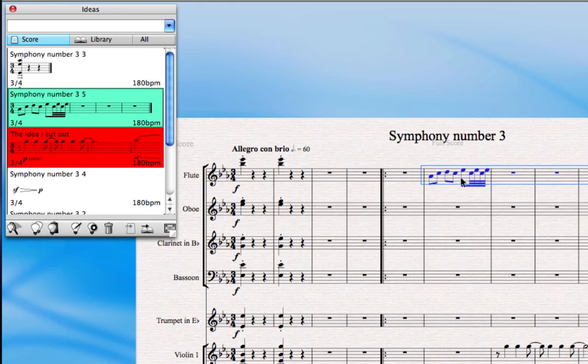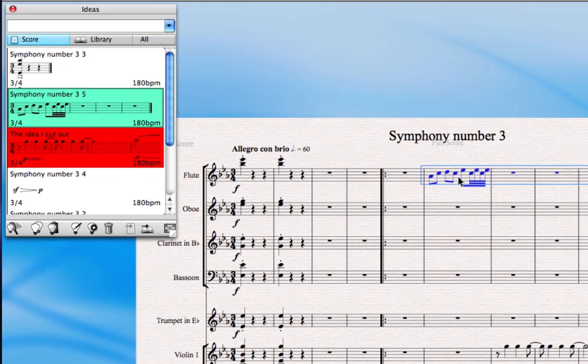But you can also just use normal copy and paste as you would normally if you were copying from one part of the score to the other.